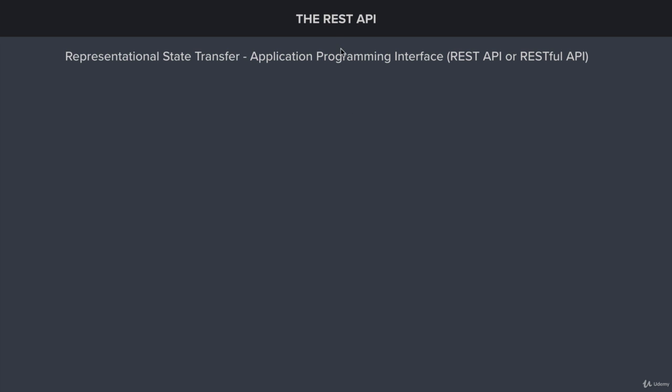Express provides us with a set of tools that allow us to build software applications. The REST API we're creating is also going to provide a set of tools allowing others to build out their software. Now let's move on to the harder thing to define: Representational State Transfer.